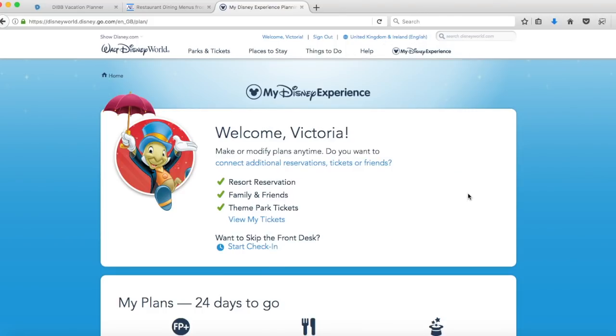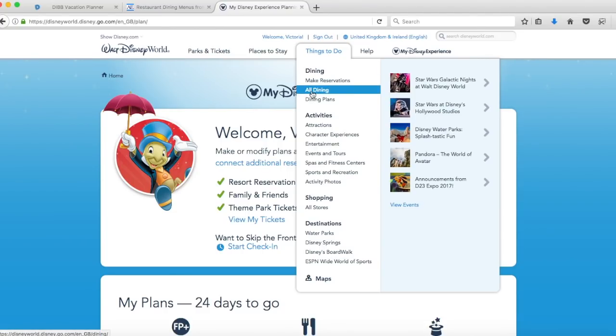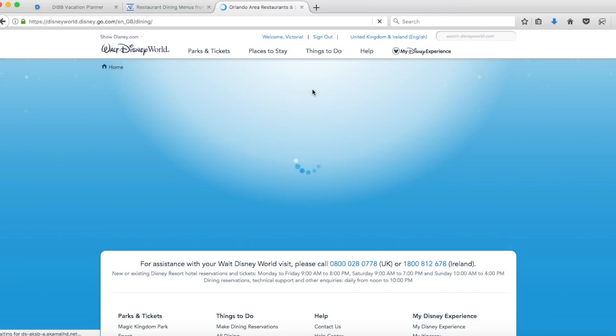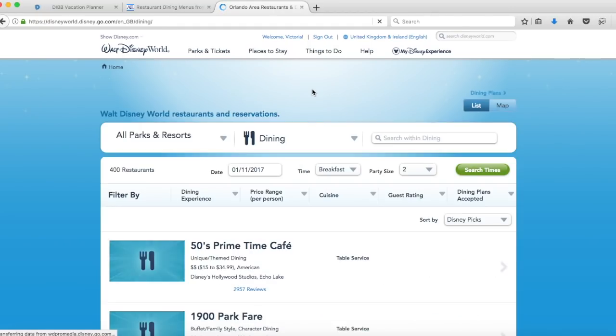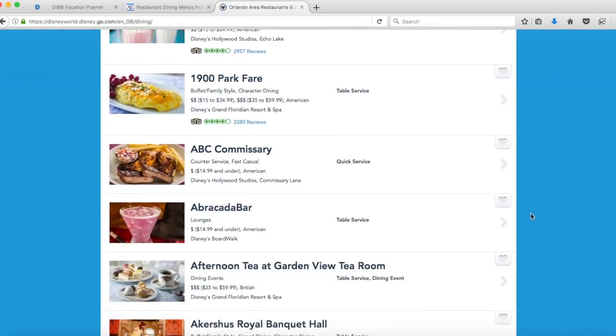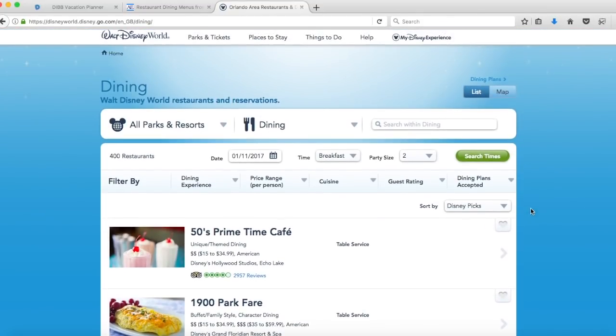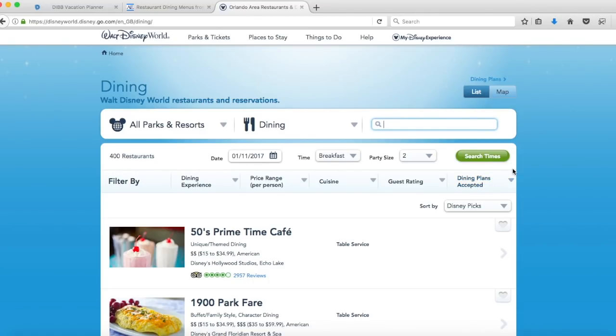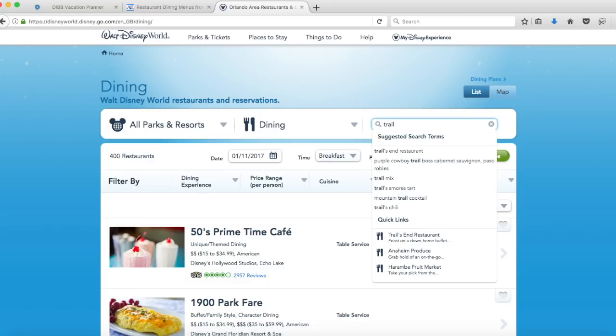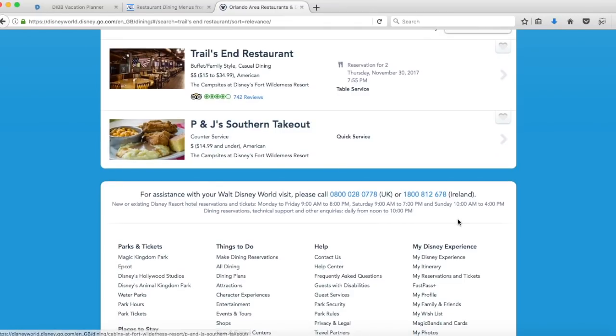Once you're in My Disney Experience, obviously log in to your account. Under things to do you have dining and I usually click on all dining. This is just the way I do it. Once you're in this it will give you a big list of all of the restaurants but you can just click in the search. If we're at 180 days out and we want to book, I won't do Ohana because there won't be any reservations for that. Let's say we're looking for Trails End which is another one of my favorites. As you start to type that will come up there and then you can click on the restaurant.